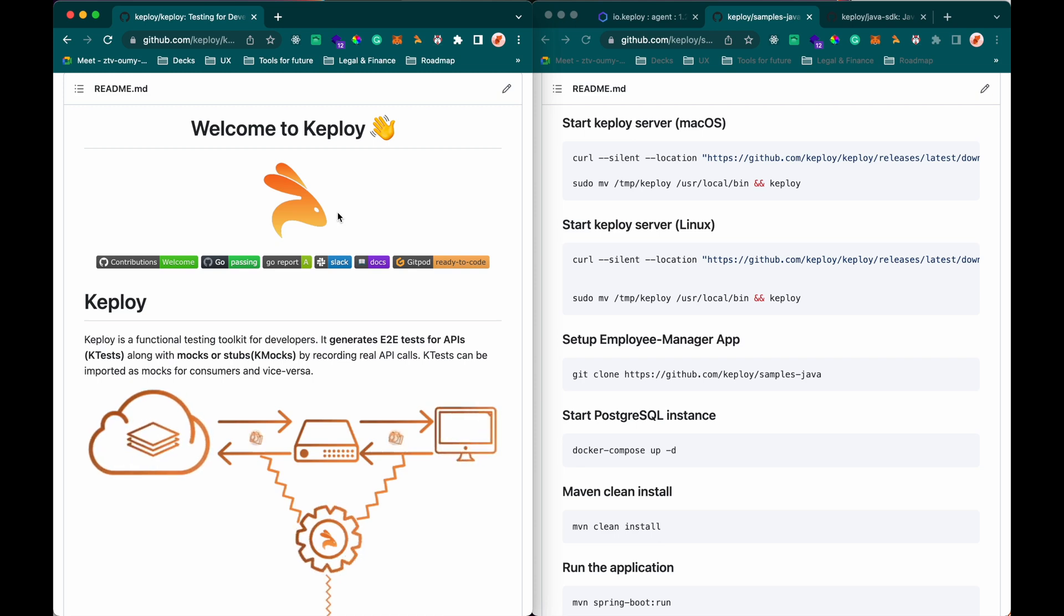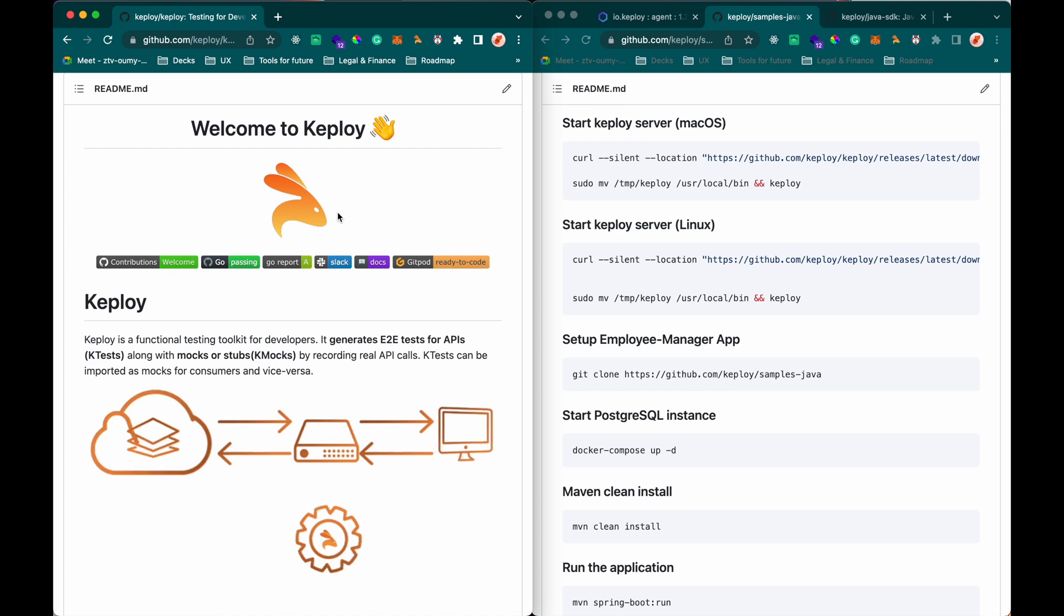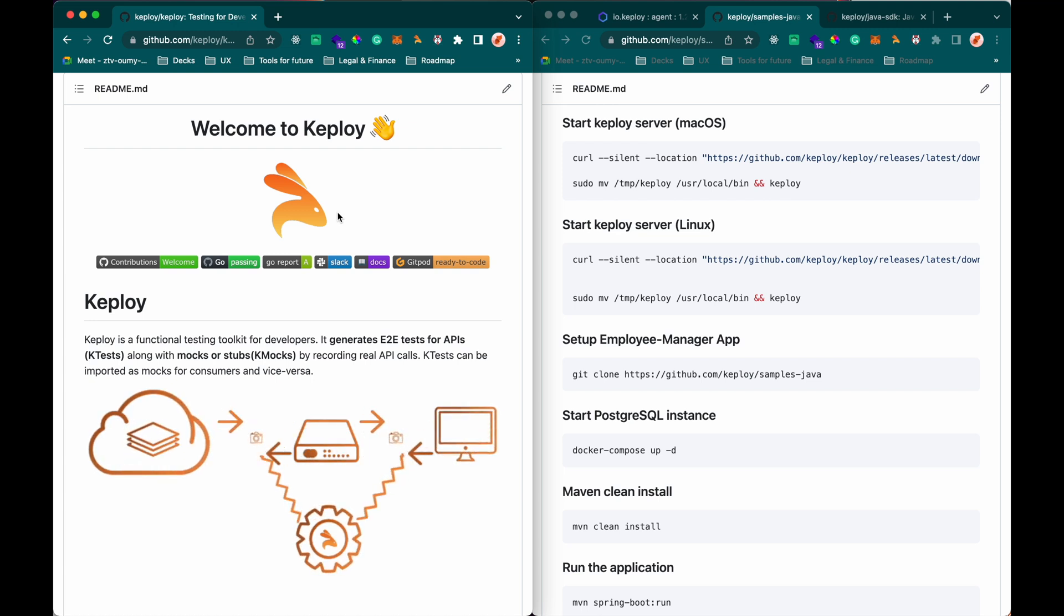This video demonstrates how Keploy can generate test cases as well as data mocks for your back-end applications.